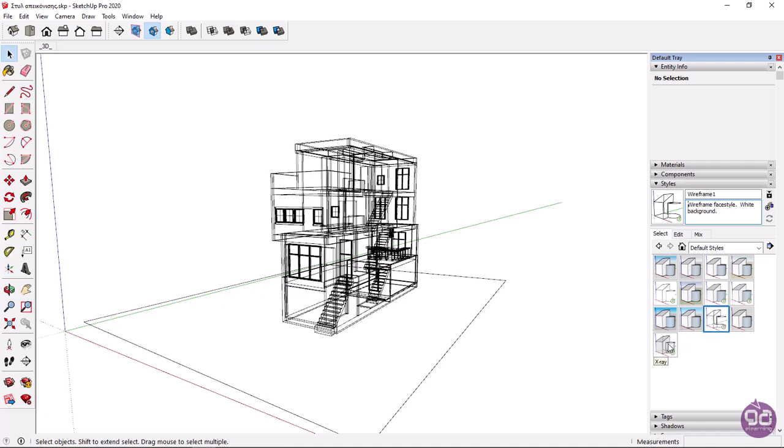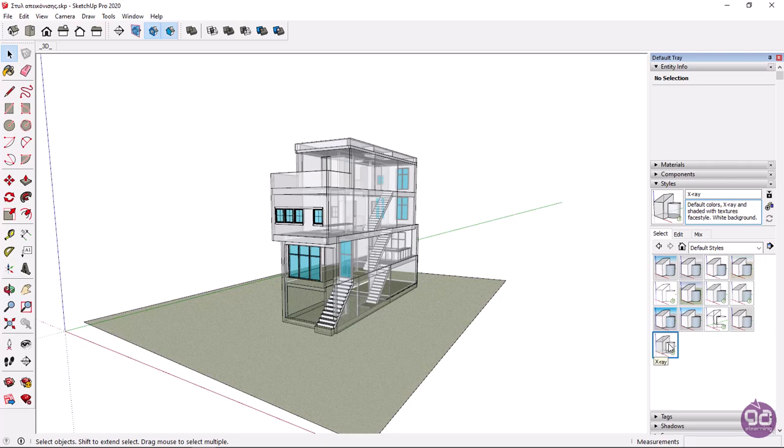And finally, the X-ray style makes the objects transparent, so we can also see the objects behind them.